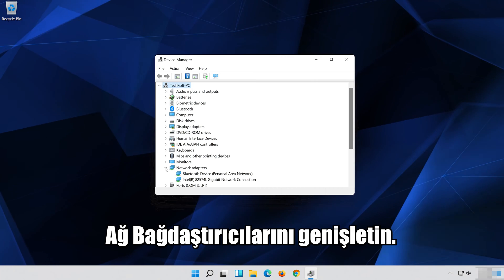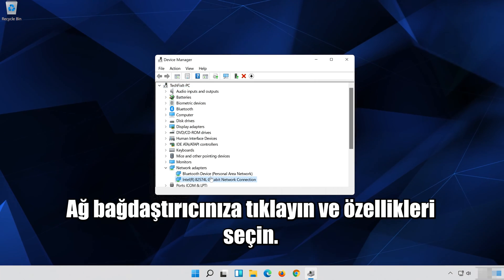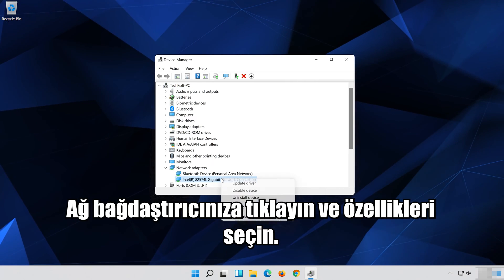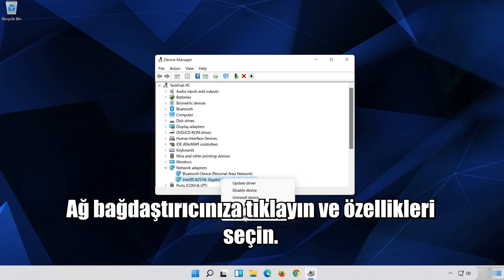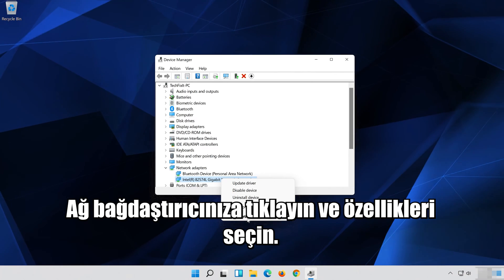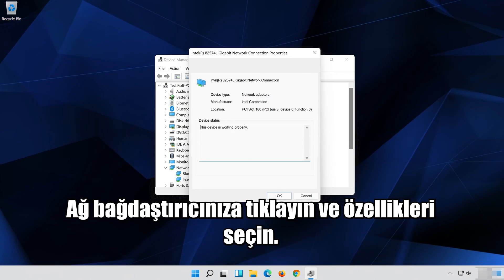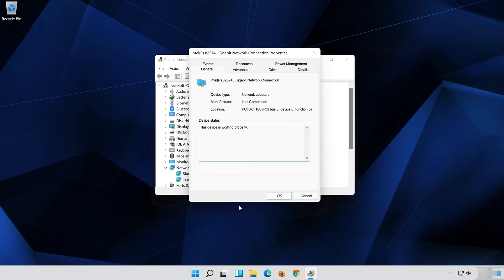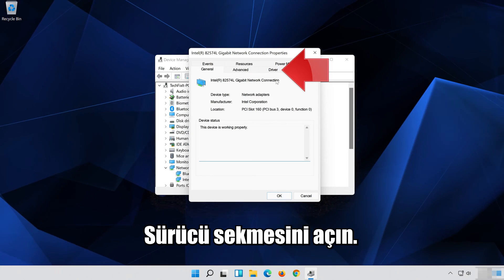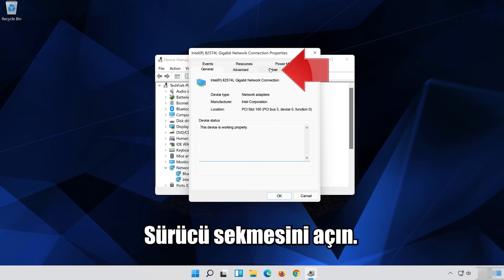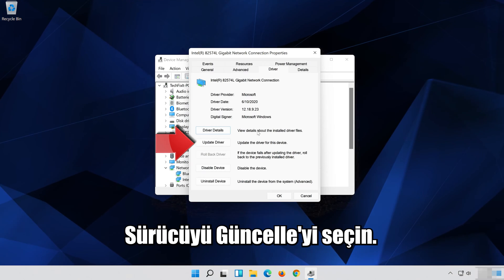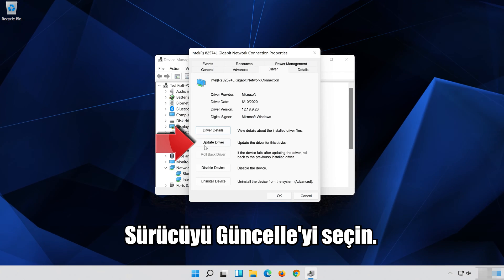Expand Network Adapters, right-click your Network Adapter and select Properties. Open the Driver tab, then select Update Driver.